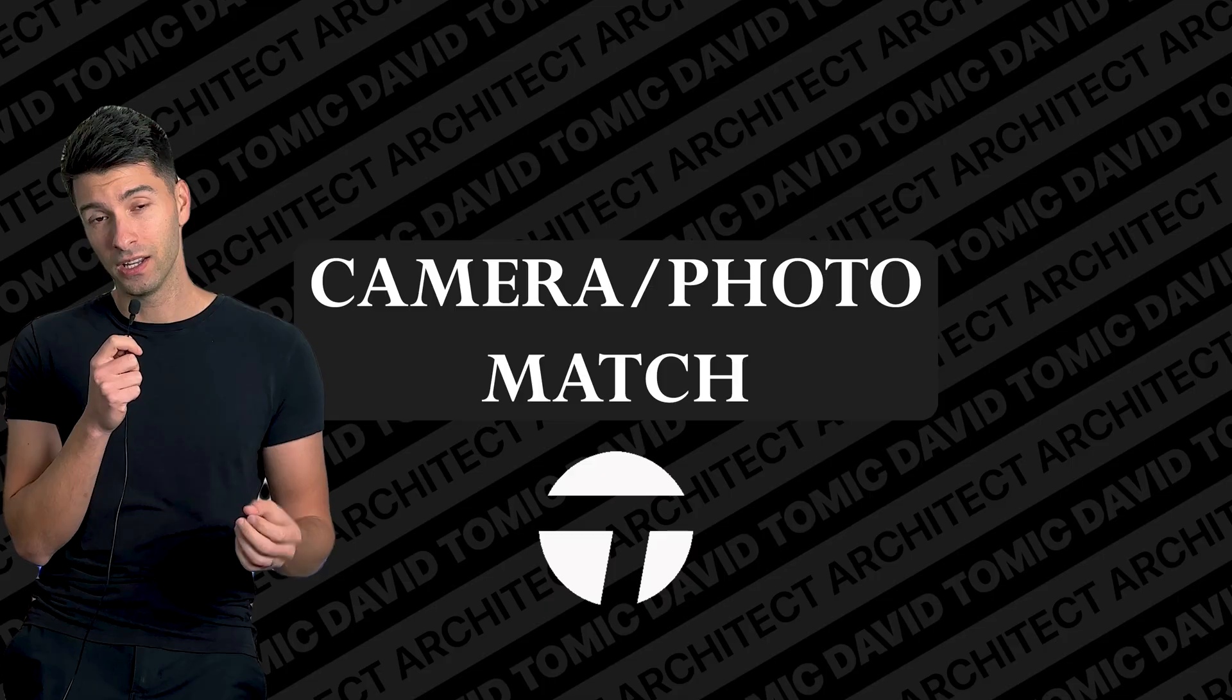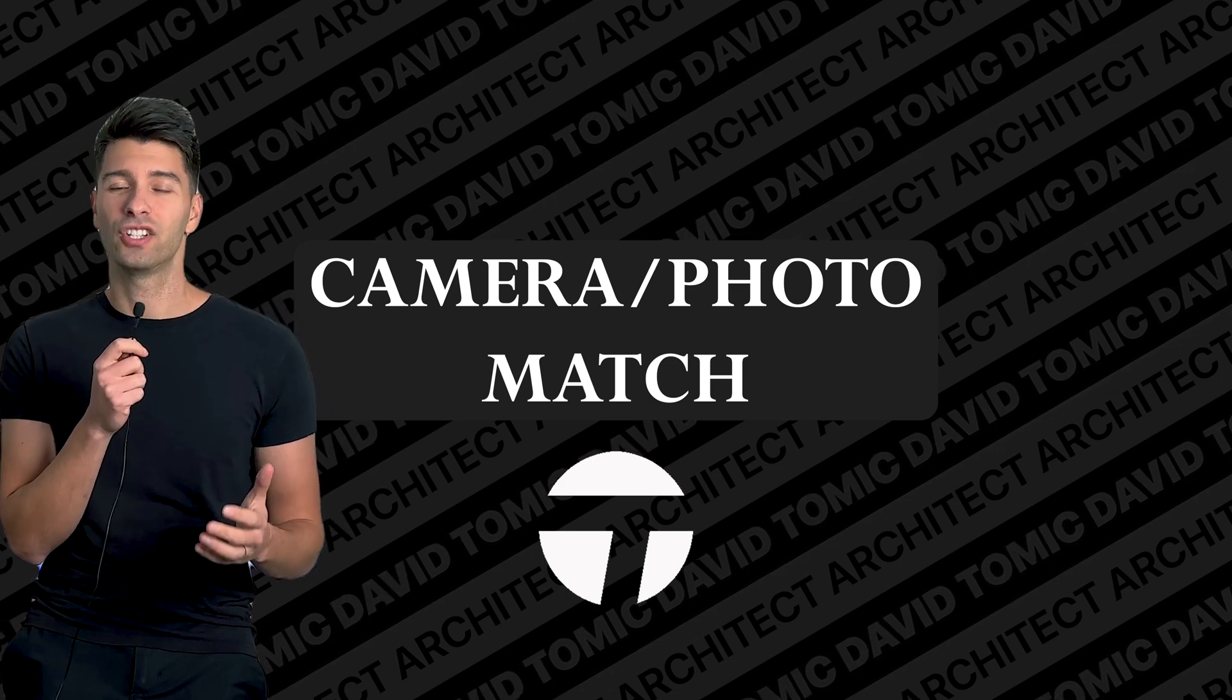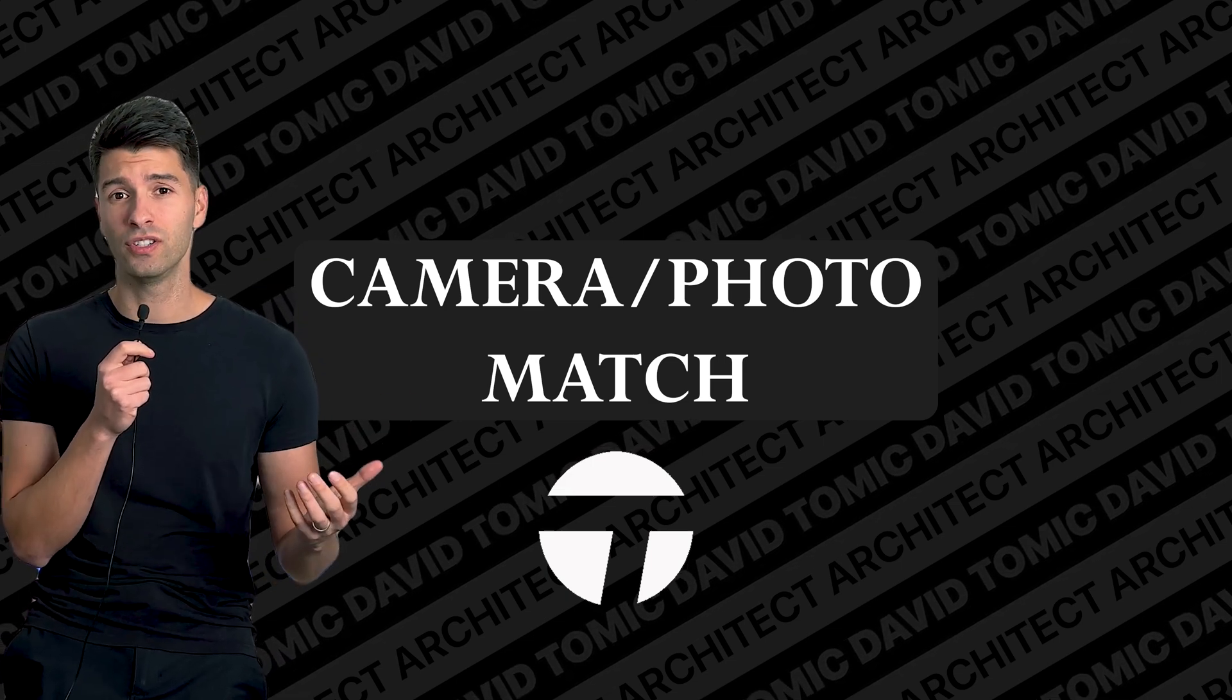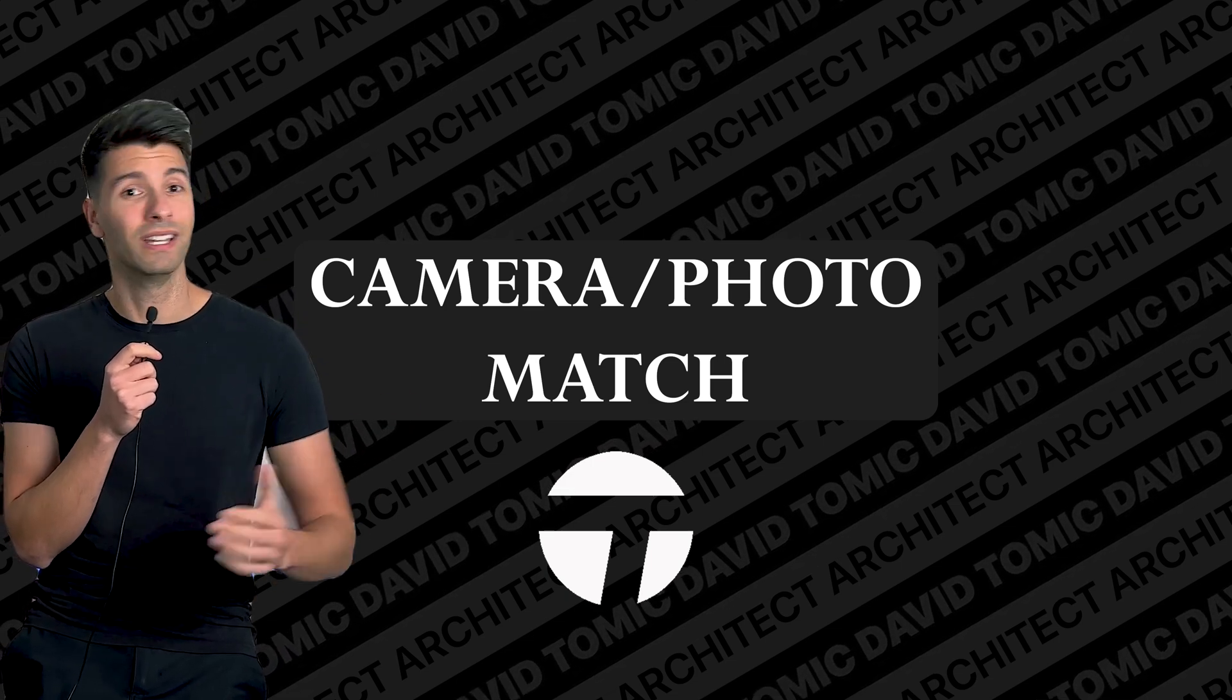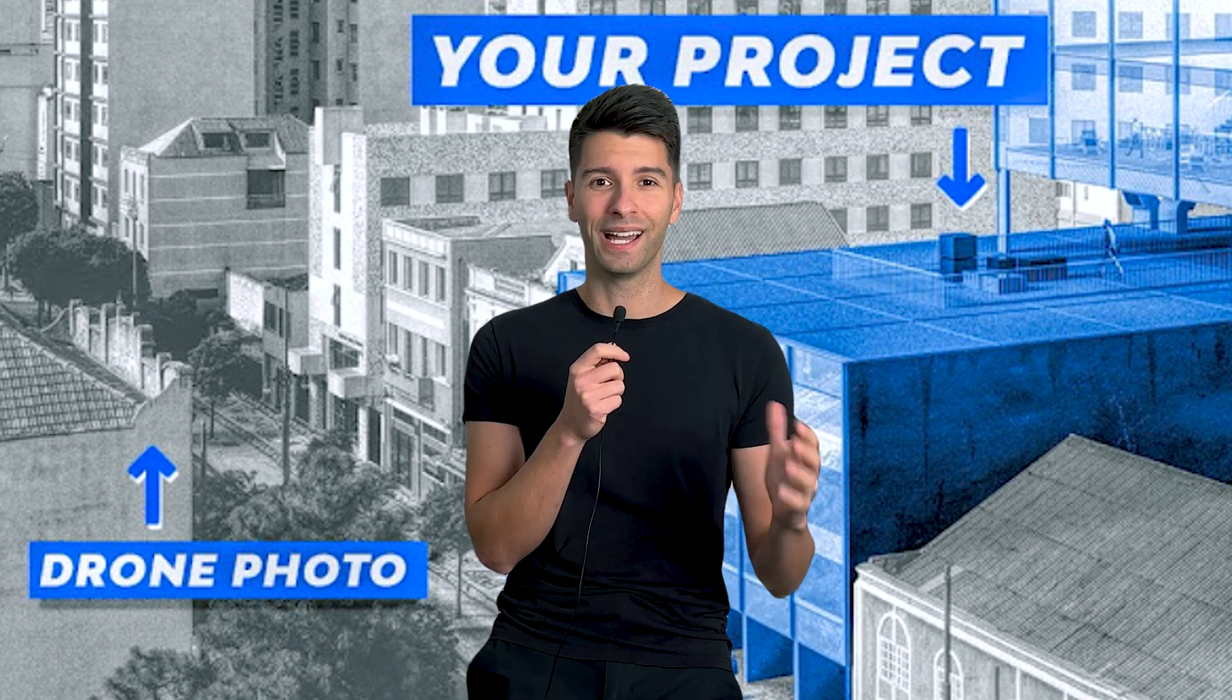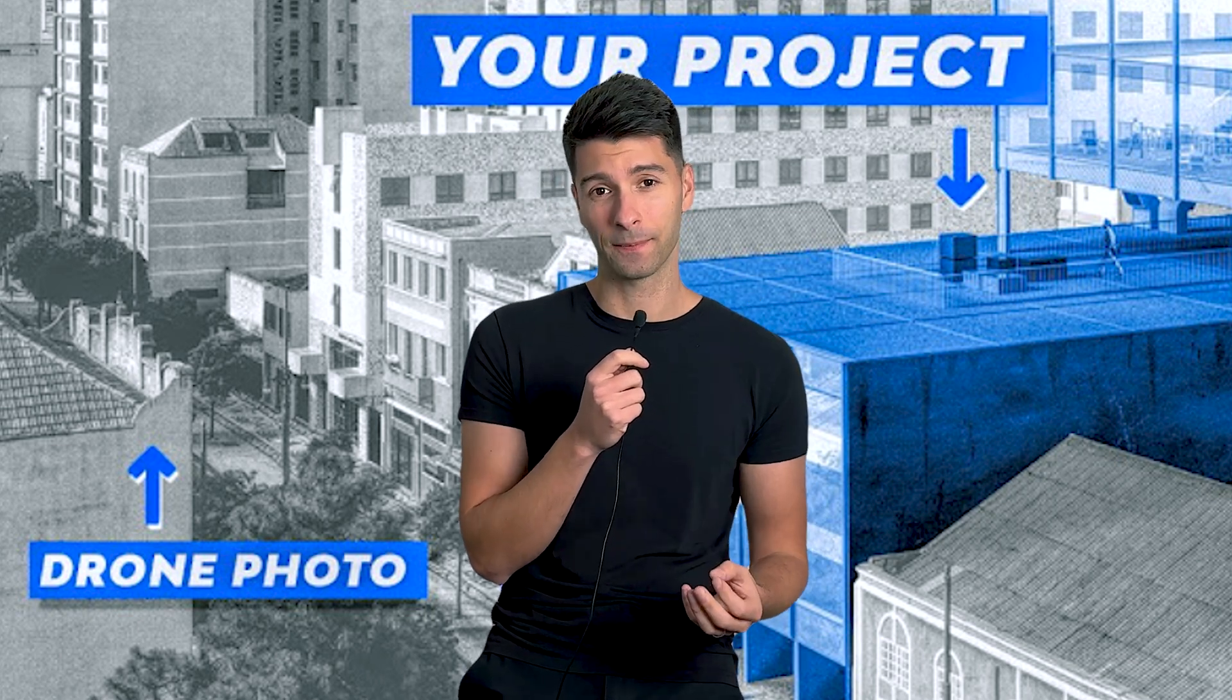Twinmotion is epic and it's free, but there are just a few issues we need to talk about. First of all, camera match is something that should have been introduced in Twinmotion years ago, and I'm still perplexed as to why we haven't seen it.